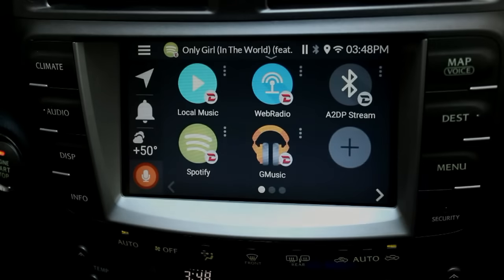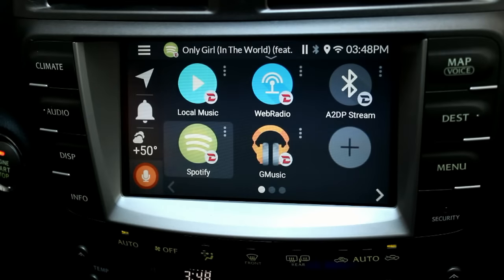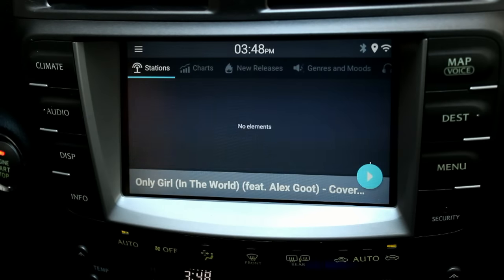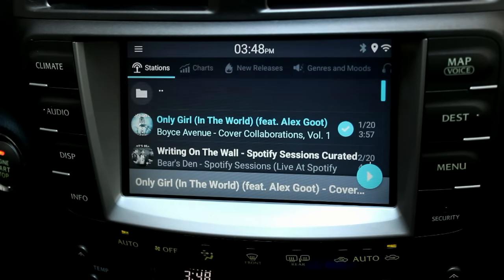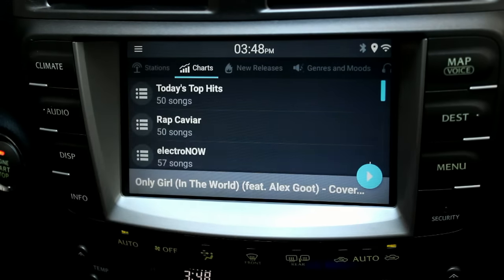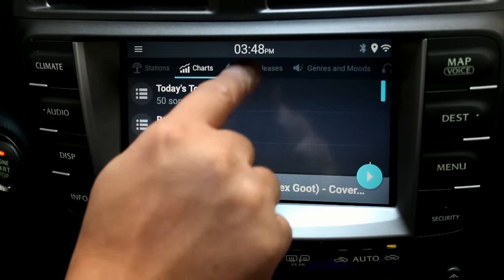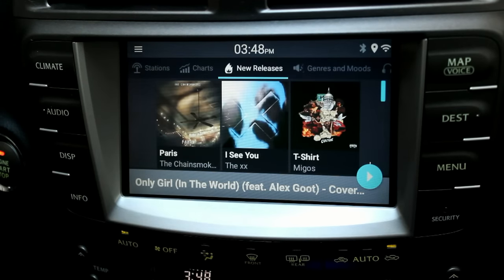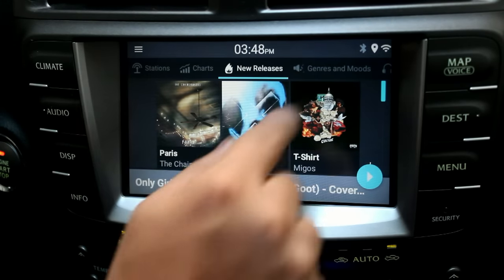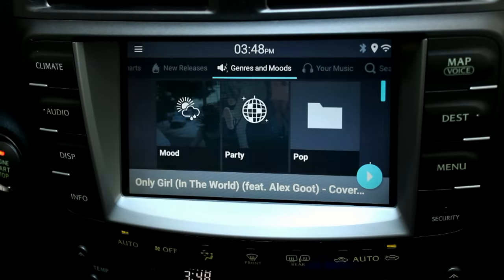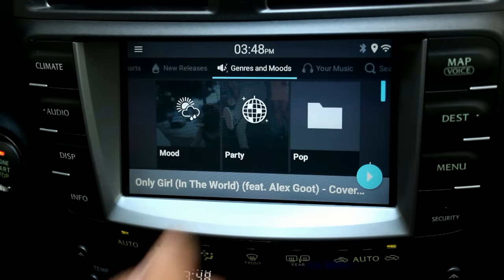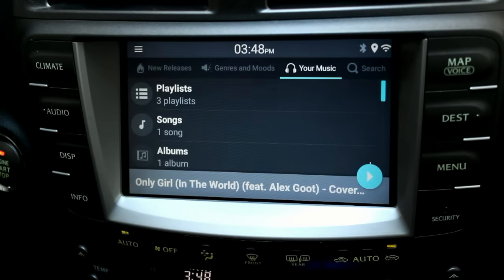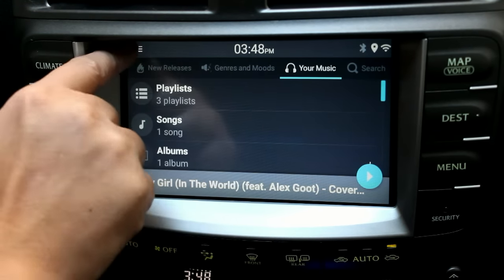Tap on the Spotify icon to start. Within the plugin, you can browse by stations, charts, new releases, genres, and music, and access your saved playlists under the 'Your Music' tab.